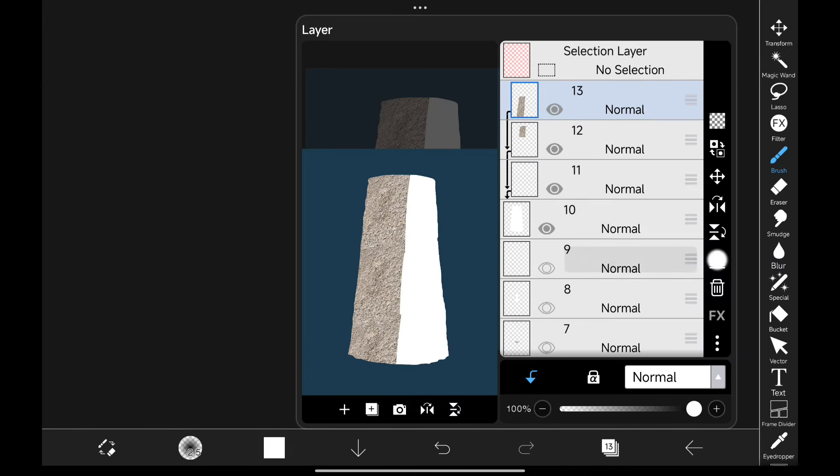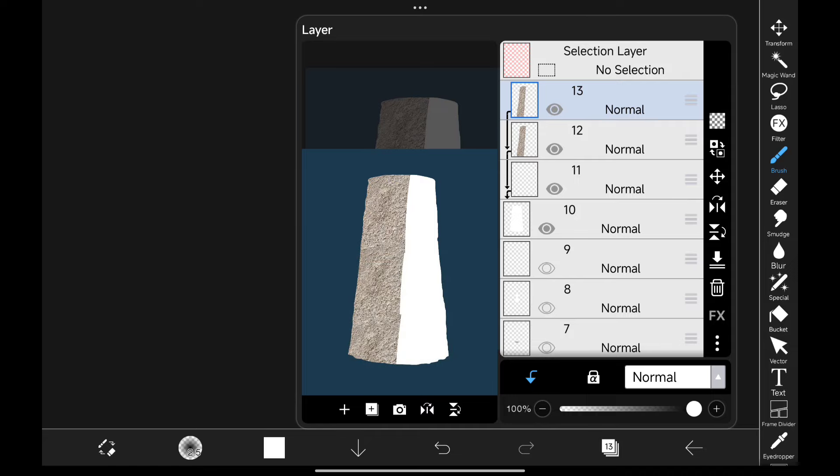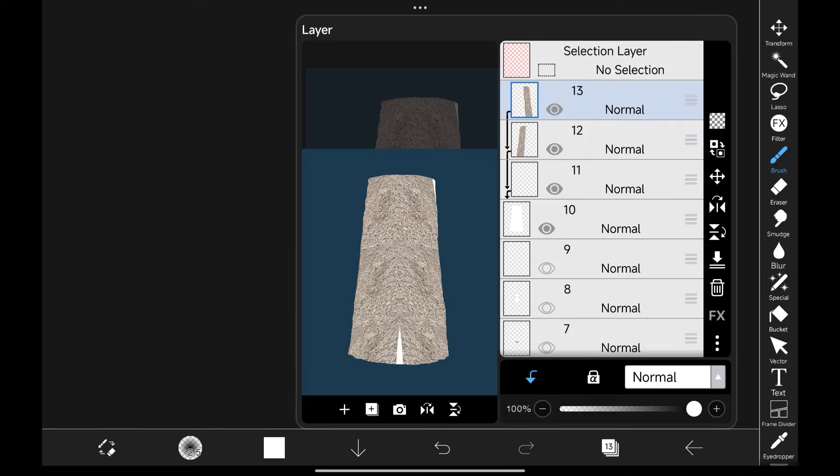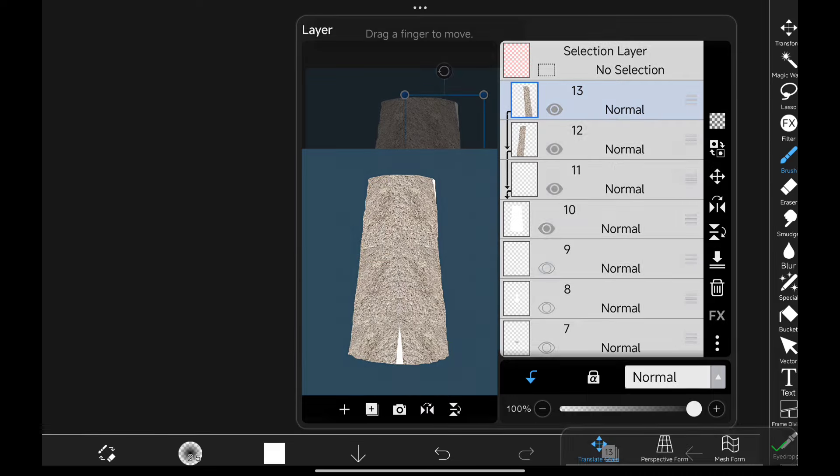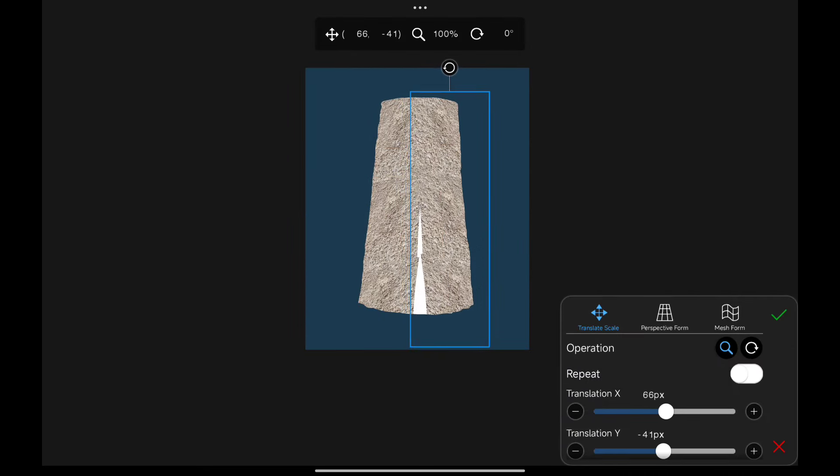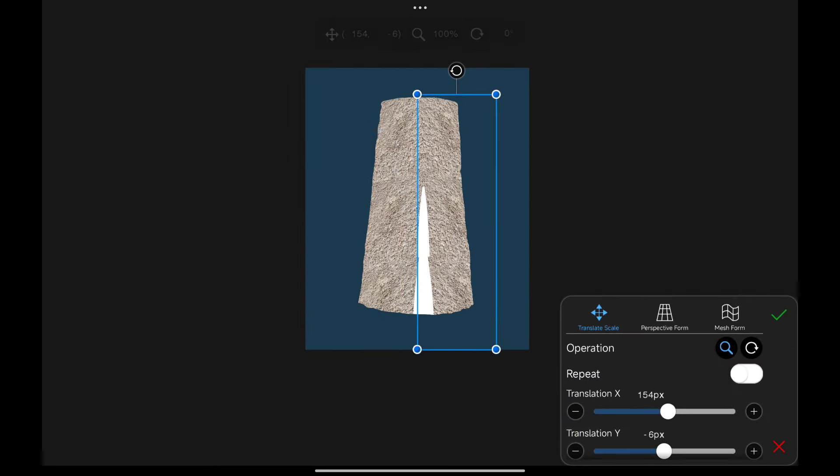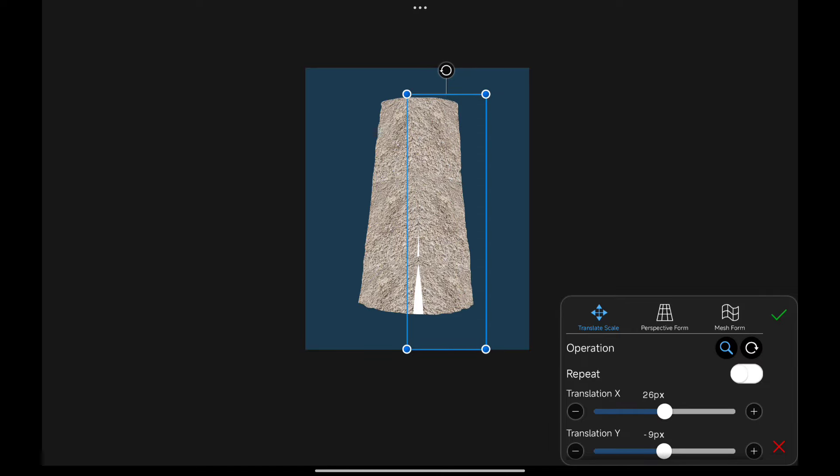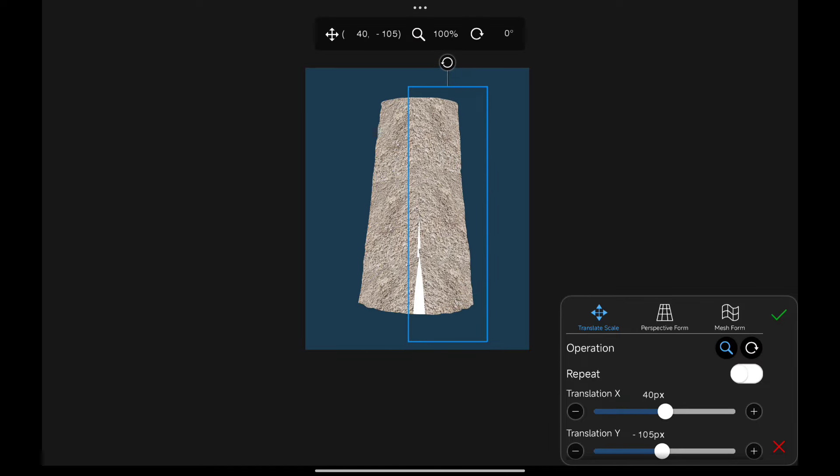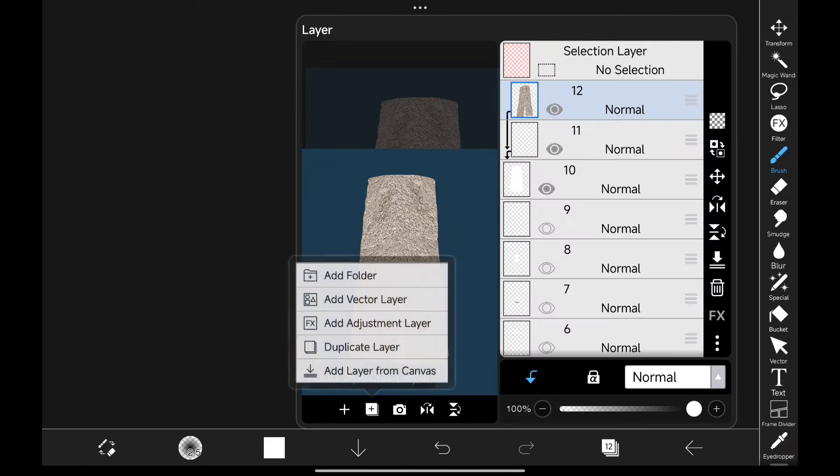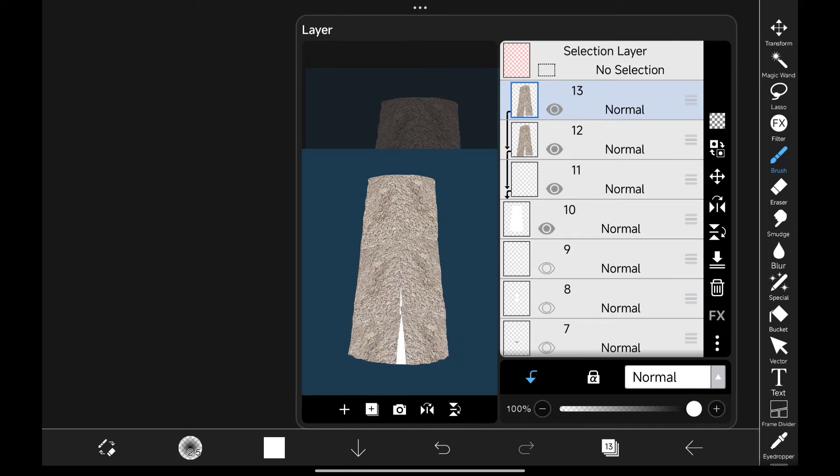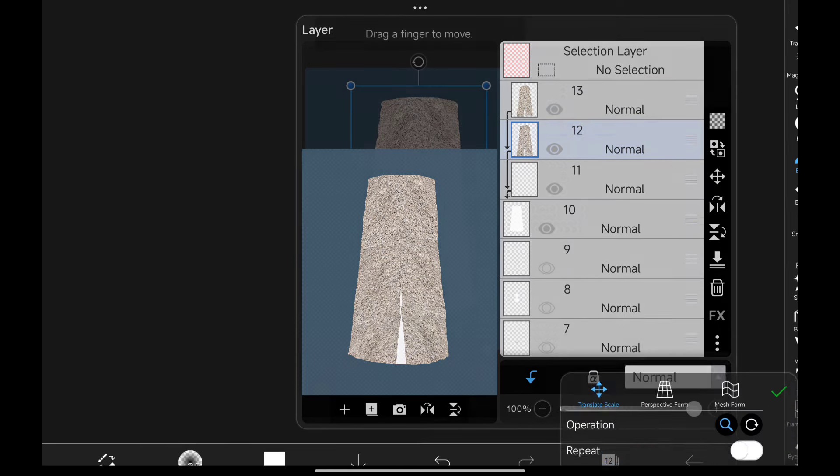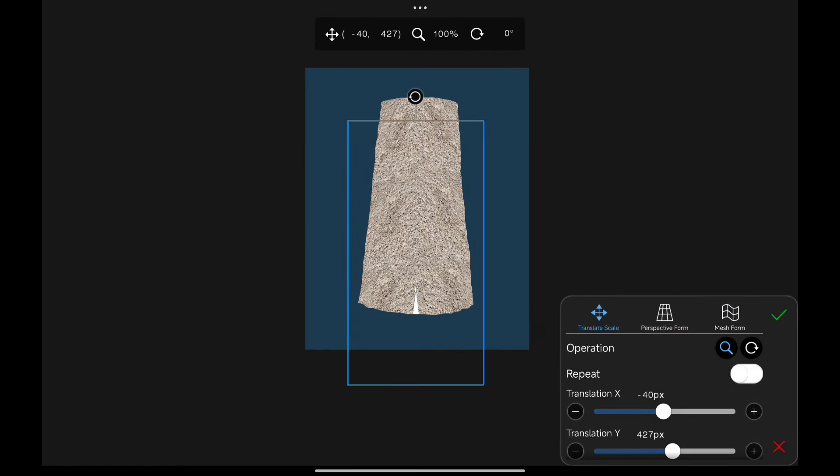Now guess what I did next? Yes, I duplicated that layer and flipped it to the other side. I merged them into one, then duplicated it again and dragged it down.